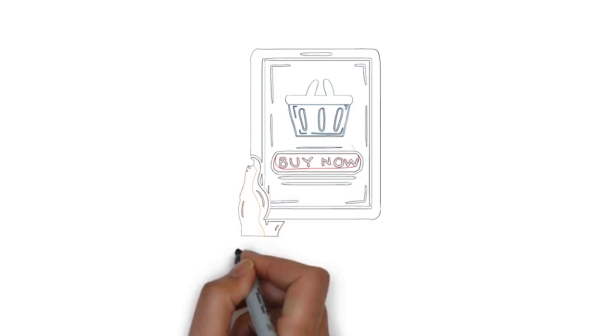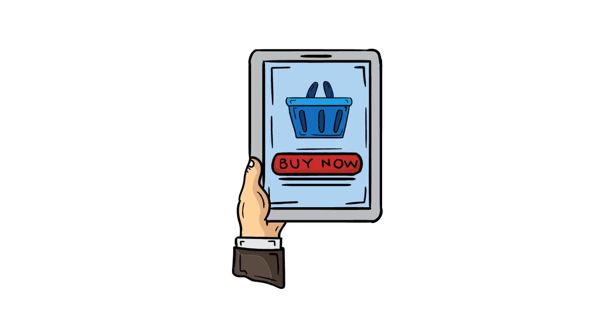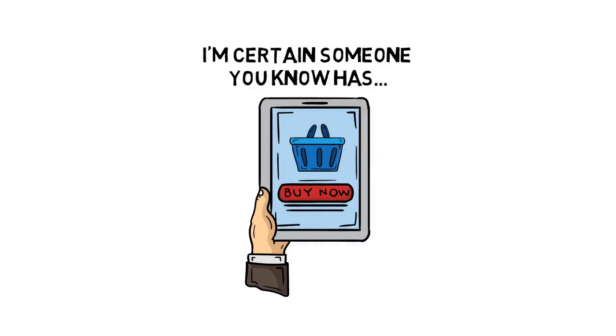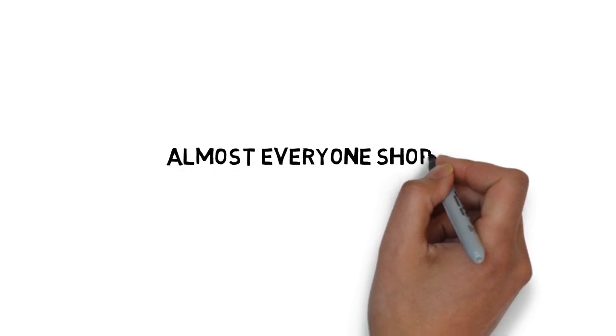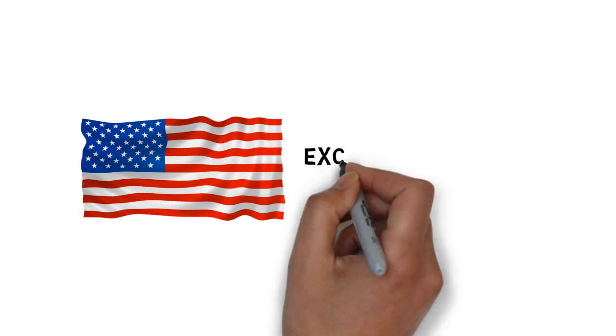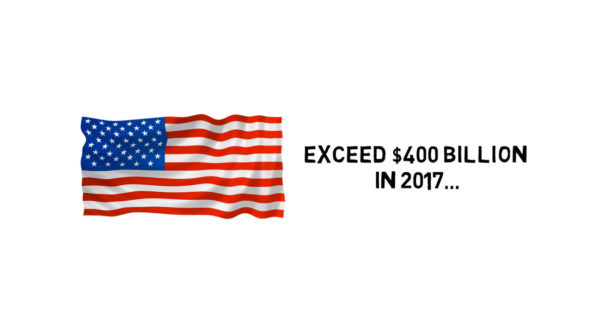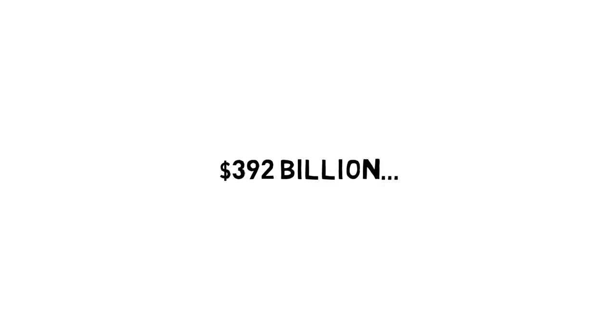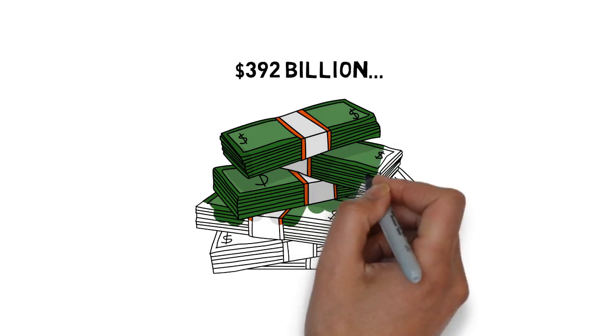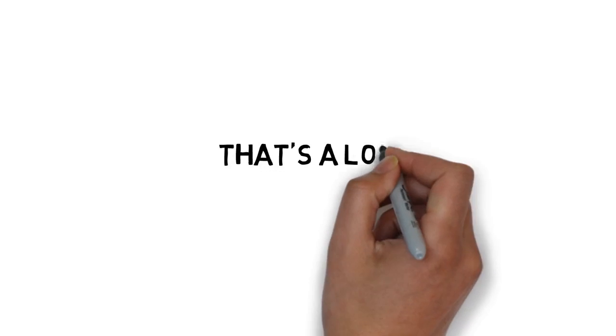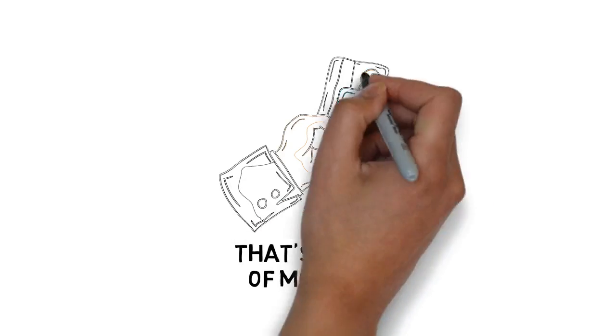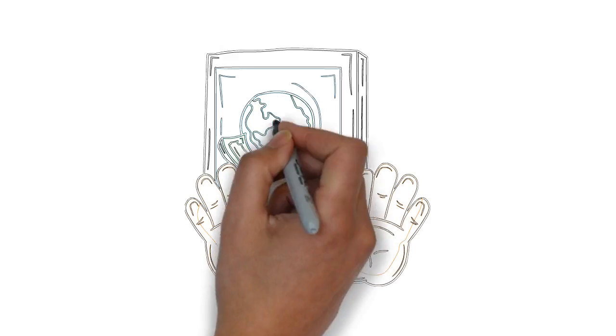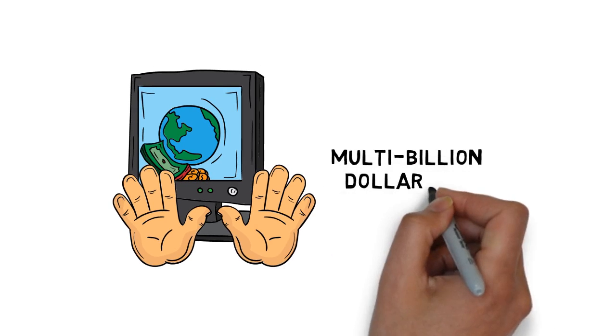It's very likely you've even purchased something online at some point. If not, I'm certain someone you know has. Almost everyone shops online these days. In fact, in the US alone, e-commerce sales are predicted to exceed $400 billion in 2017. That's up from a whopping $392 billion in sales in 2016. That's a lot of money being spent online. How would you like to get your hands on a piece of that multi-billion dollar pie?